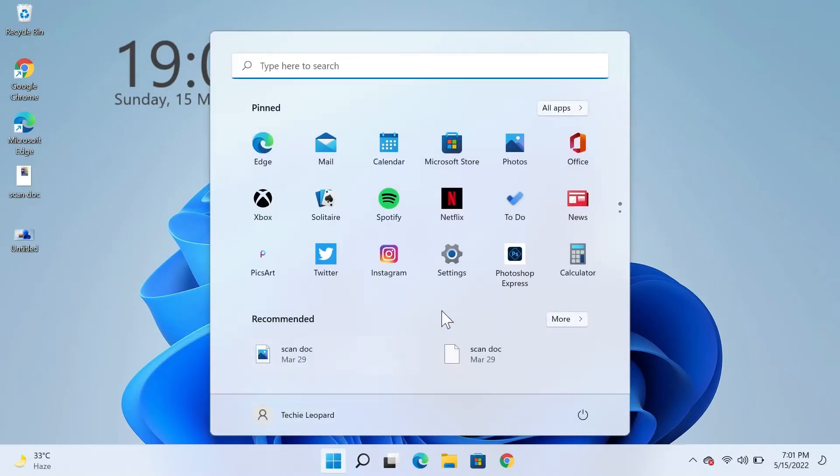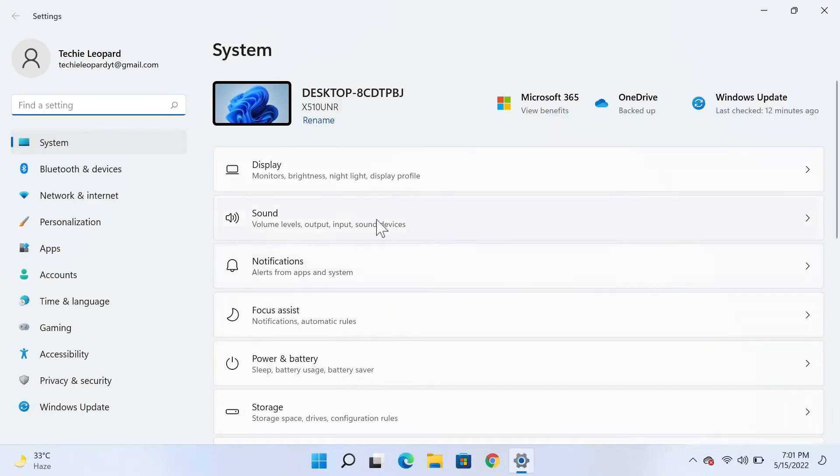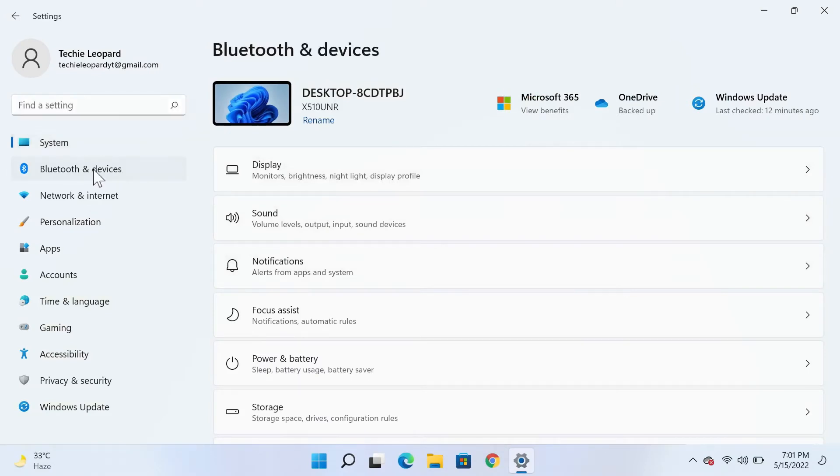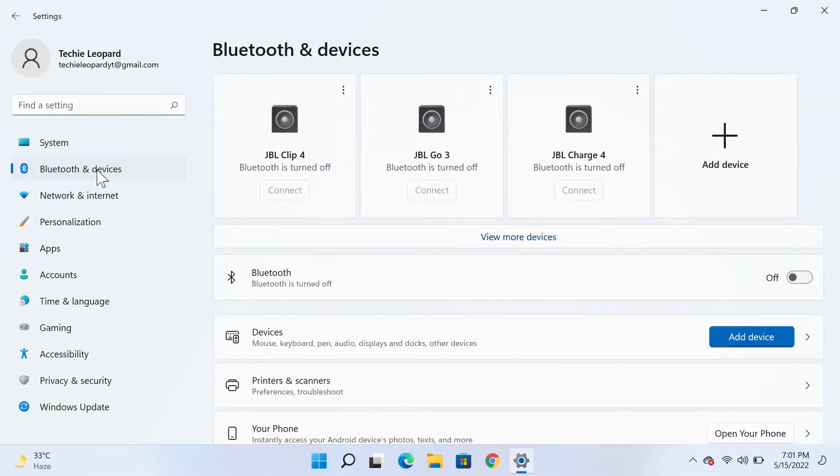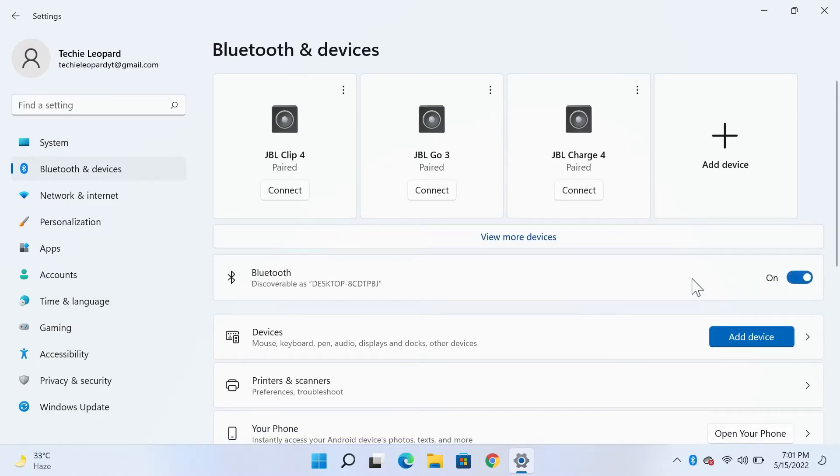Click on Settings. From the left, click on Bluetooth and Devices. From here, if your Bluetooth is turned off, you can click on this toggle button to turn it on. Once your Bluetooth is turned on, click on Add Device.